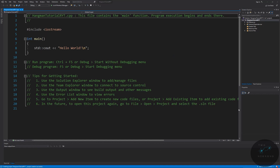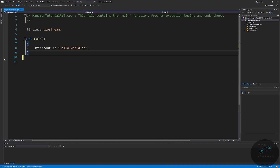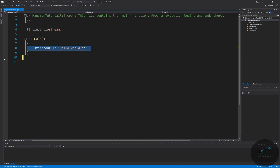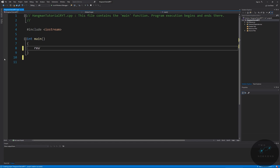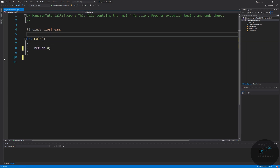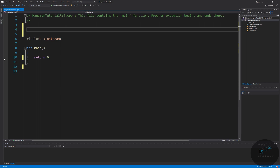Let's get rid of all the boilerplate and put in our return zero. Then let's do our pseudocode. I'll note I've been working in a language where comments are done with an asterisk recently — hence the stray symbol. This will be the pseudocode for Hangman iteration one.